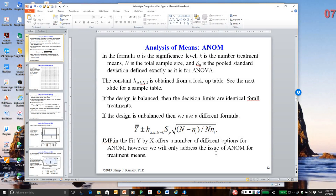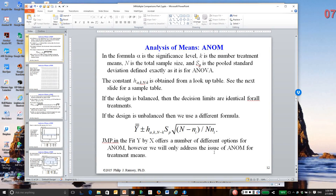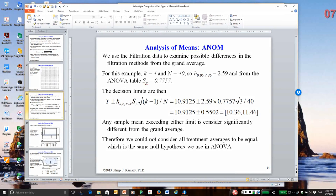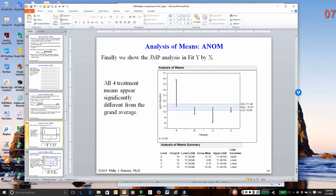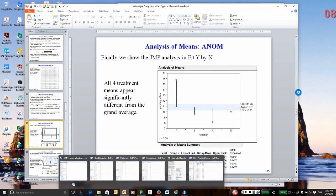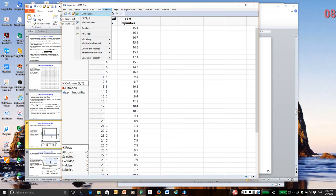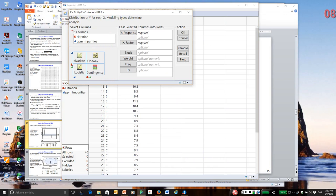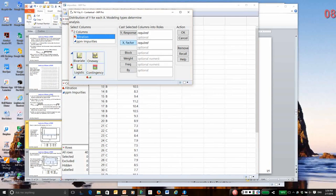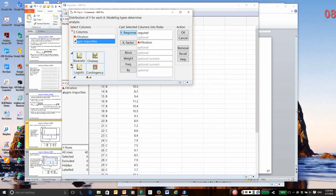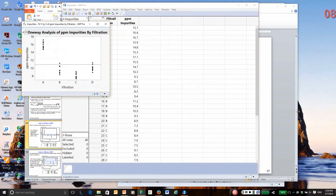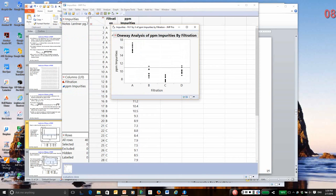Well, it turns out this is actually done in JMP in the Fit Y by X platform, so I'm just going to show you an example, and if you want, you can go back and read through the details. So I'm going to go to JMP, and I think I'll use the impurities data again. So I go to Fit Y by X, filtration is X, and the impurities is the response.